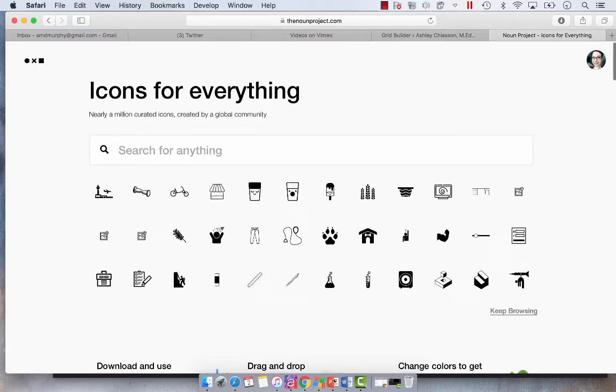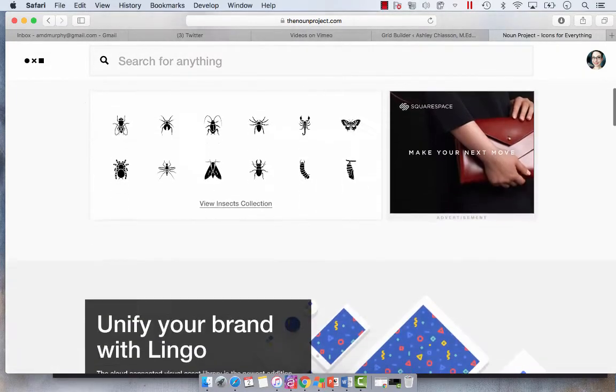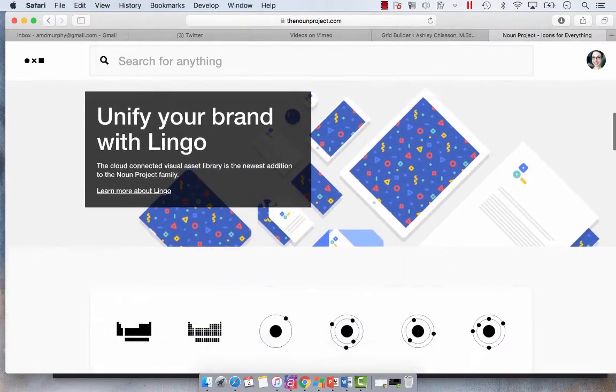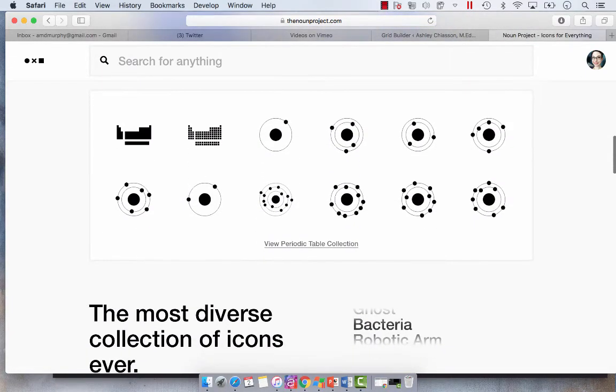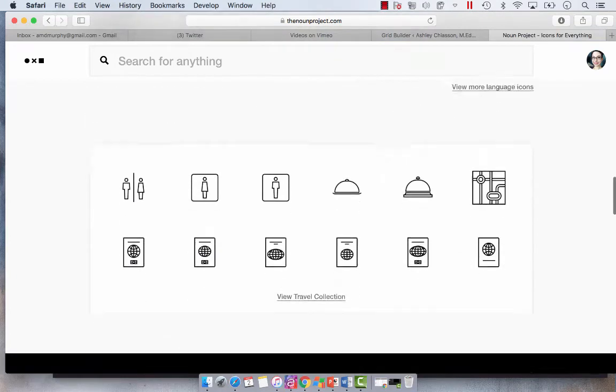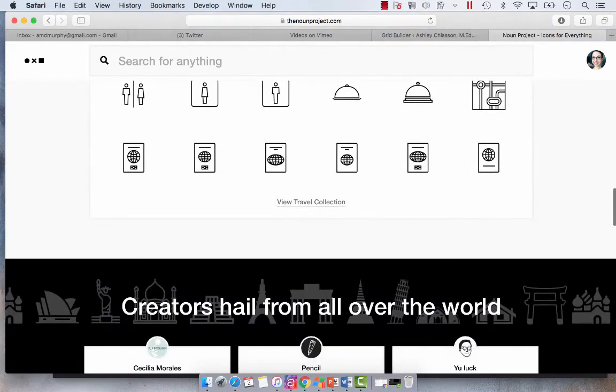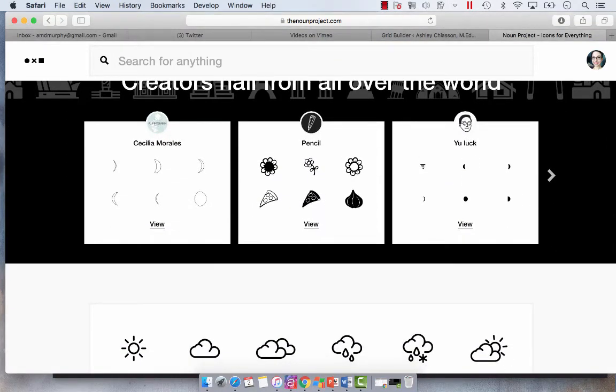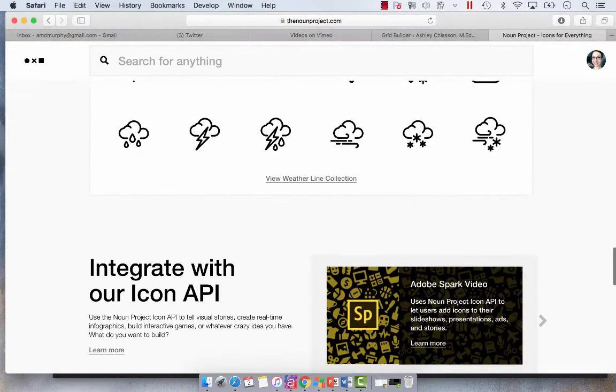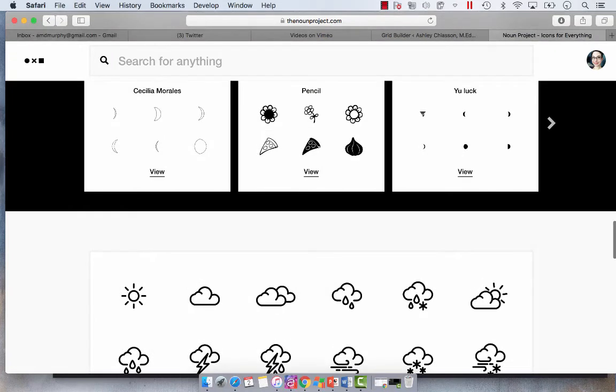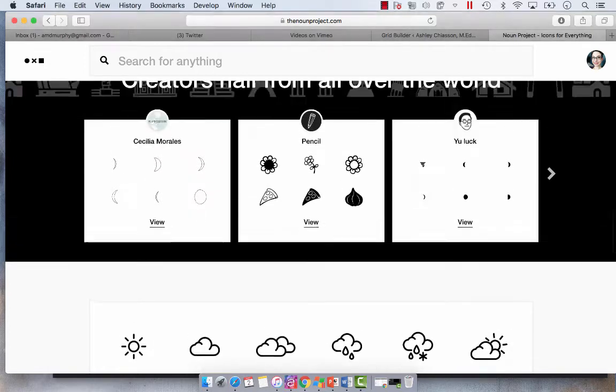So The Noun Project is very comprehensive. It's kind of like a crowdsourced illustration platform where creators come and upload their designs, their iconography. If you don't have an account you can use the icons free with attribution or you can pay to have attribution.